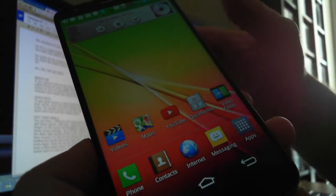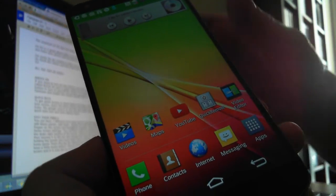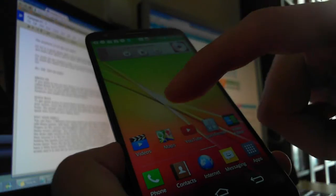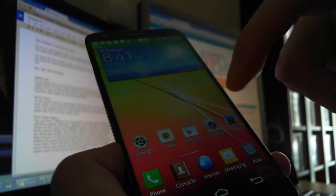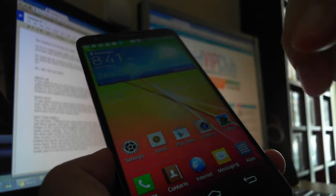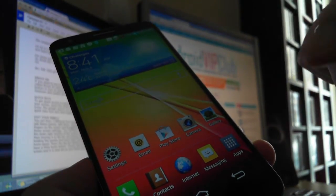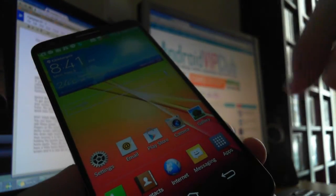Hi from Android Web Club. Today we're going to see how to edit your panels in LG G2. You have seven different front panels and you can add apps and widgets.